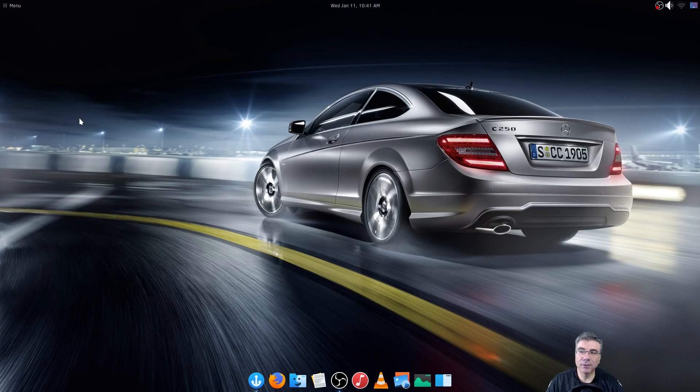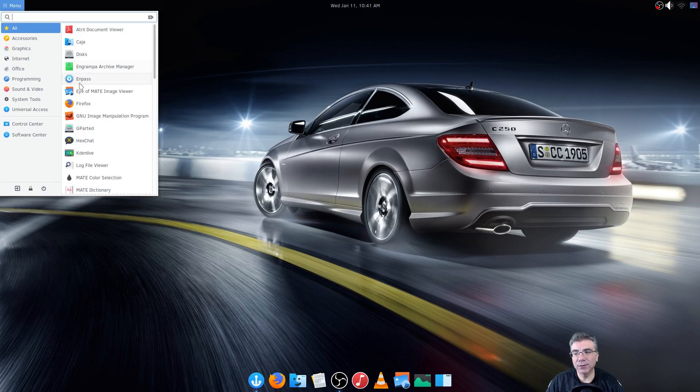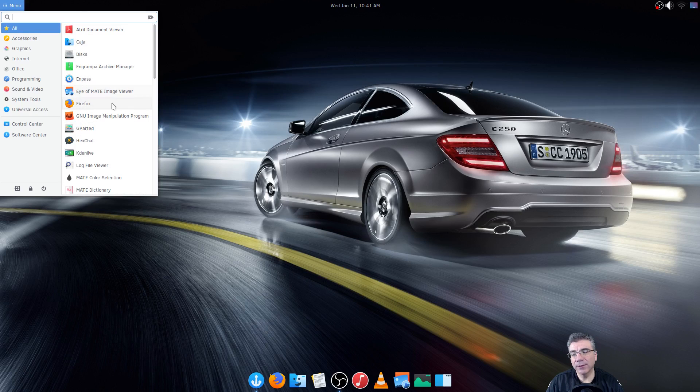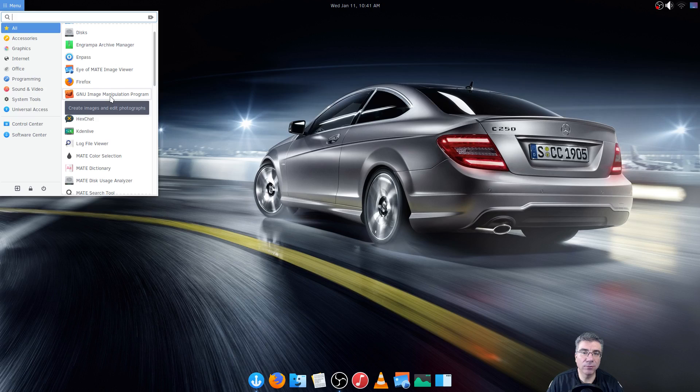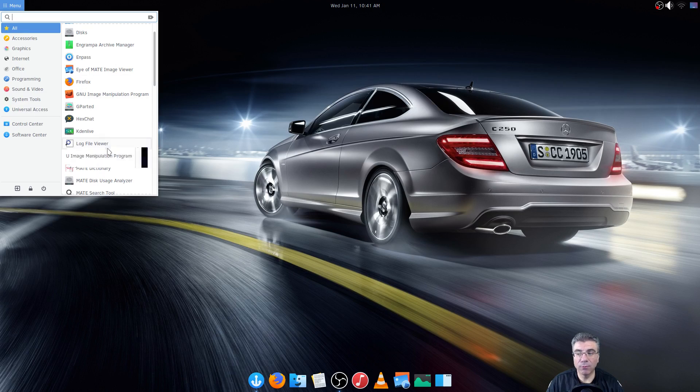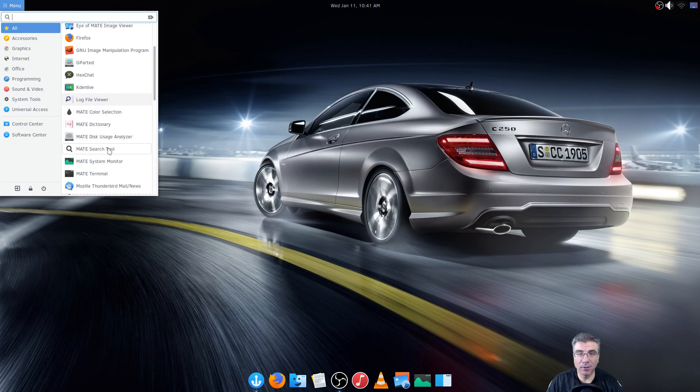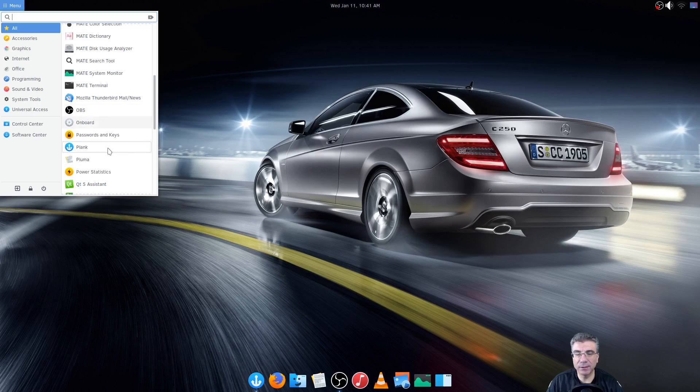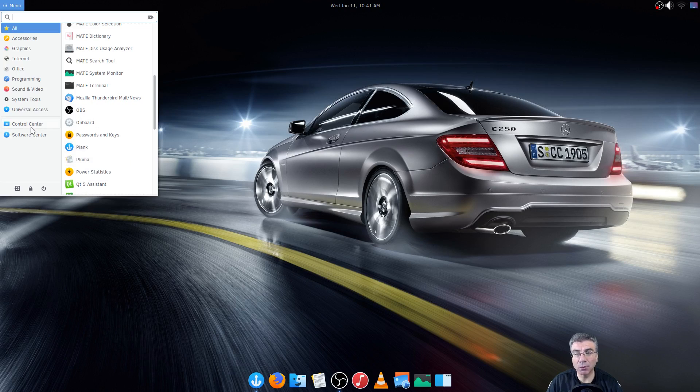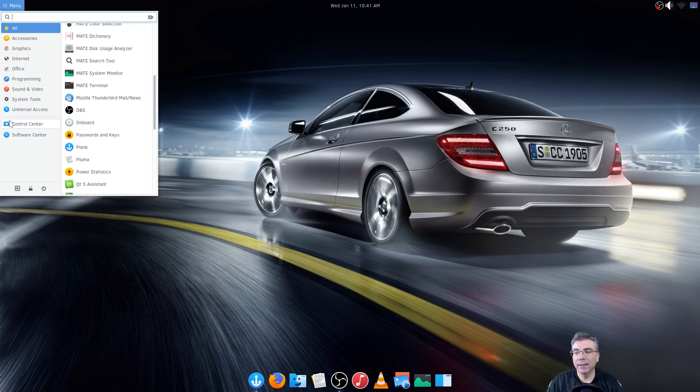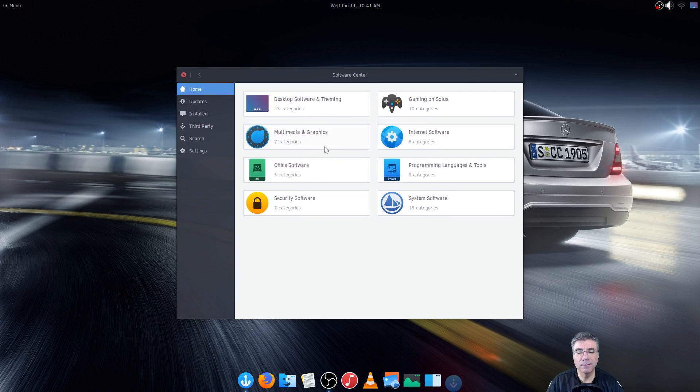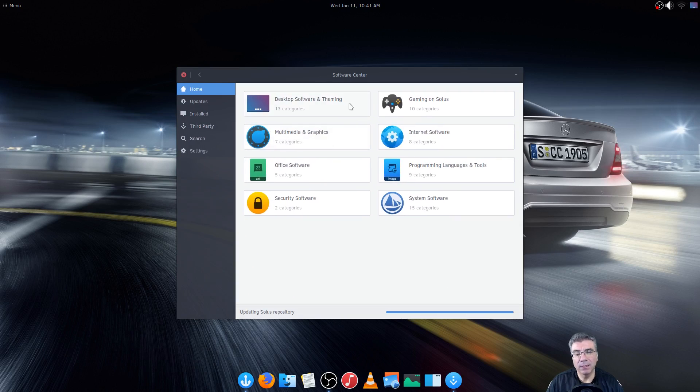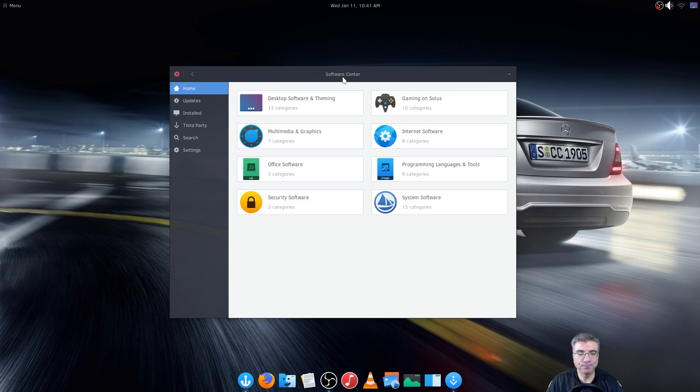As far as the software is concerned in the menu I'm not going to go through all of the software because I have added quite a bit since installing it and I don't want to say this was installed or this wasn't because I may get it wrong. But I will take you to the software center and show you that.